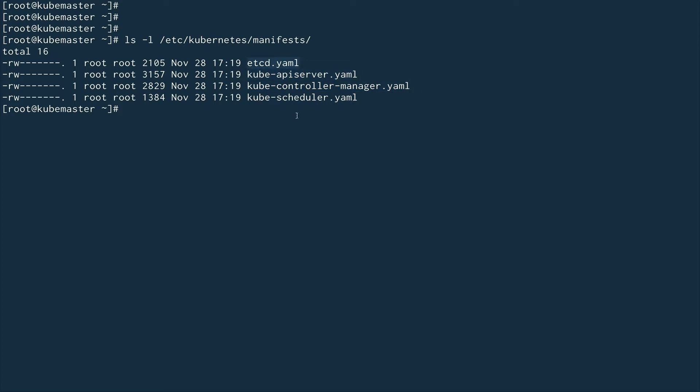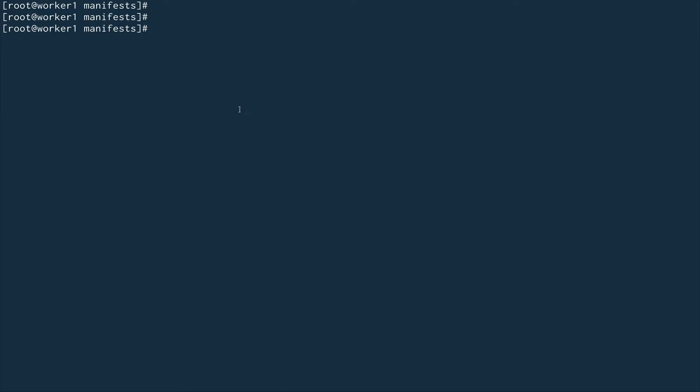This was theory about static pods. How can we deploy static pods? This is my worker node, so I want to deploy a static pod on this worker.